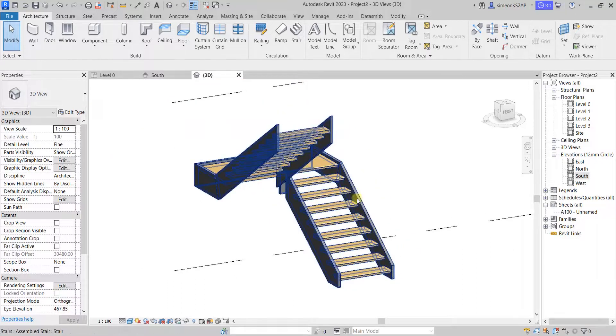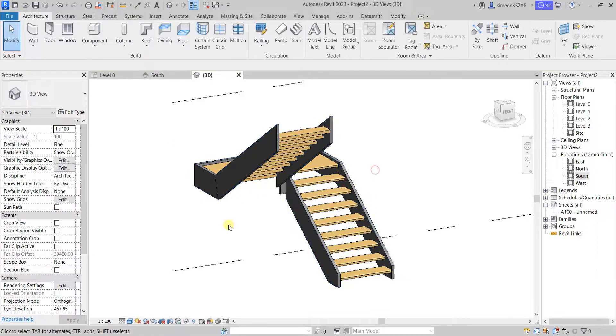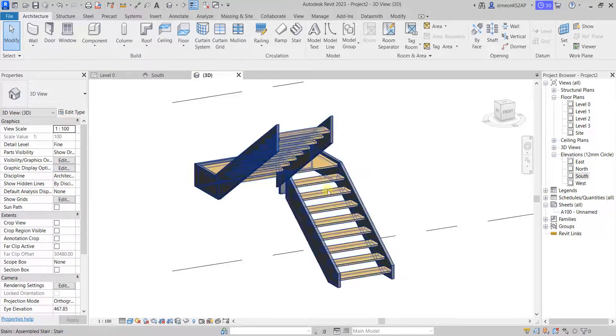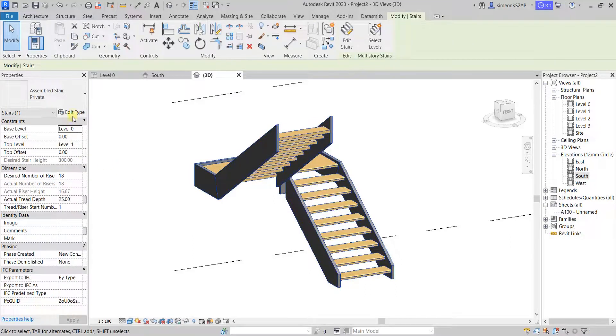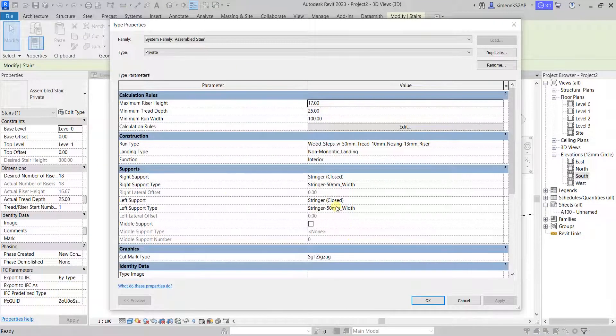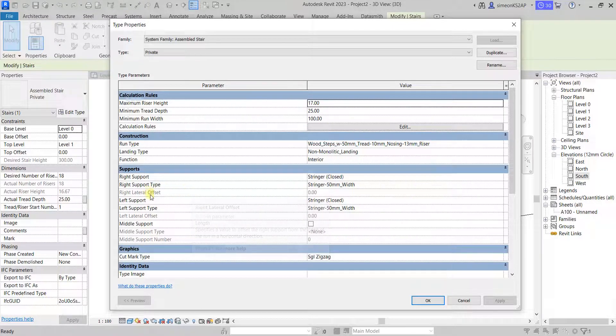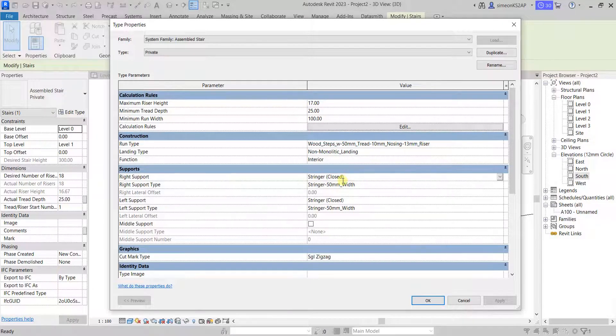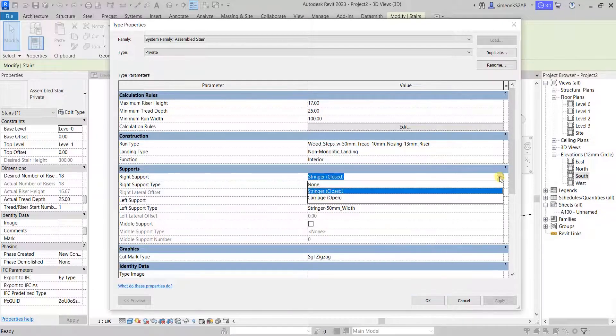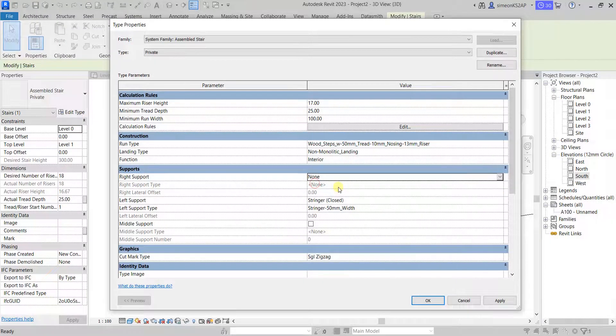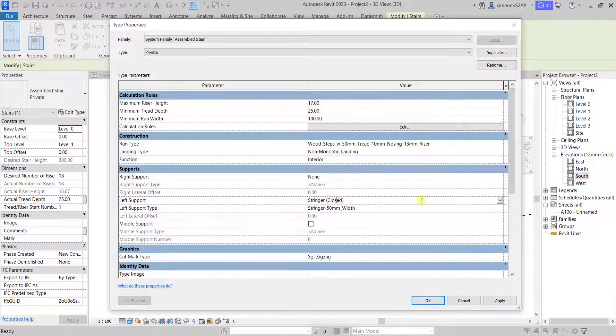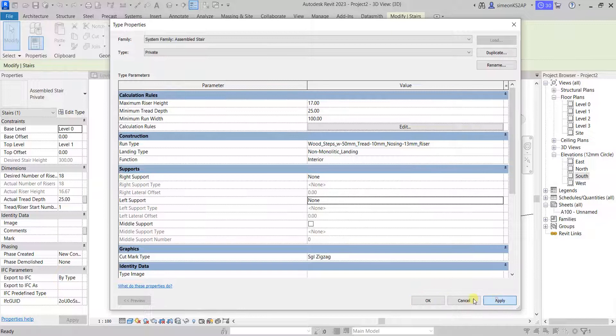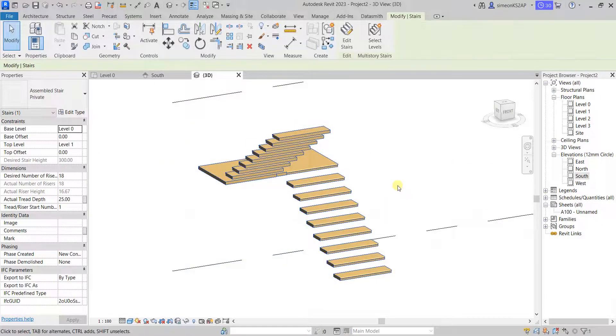Let's go to edit stairs and look for the type of material to the right support. We can actually choose maybe none, or on the left support we can choose none. Hit apply, hit okay. And again, this is not a functional stair. It's all just a matter of showing what we can do with this stair.